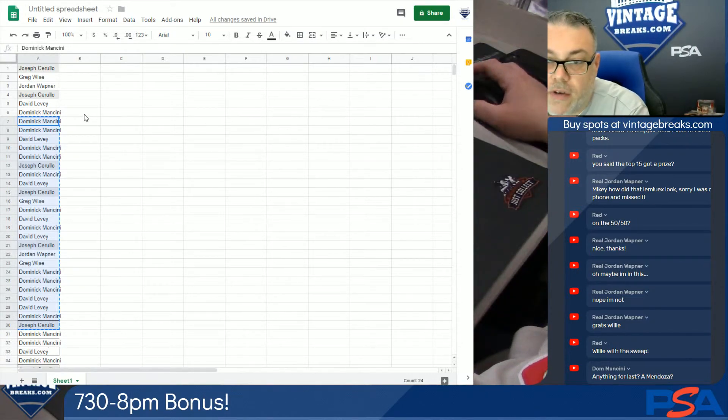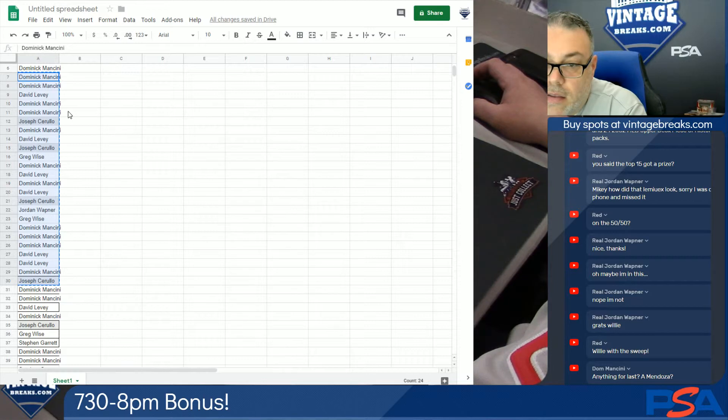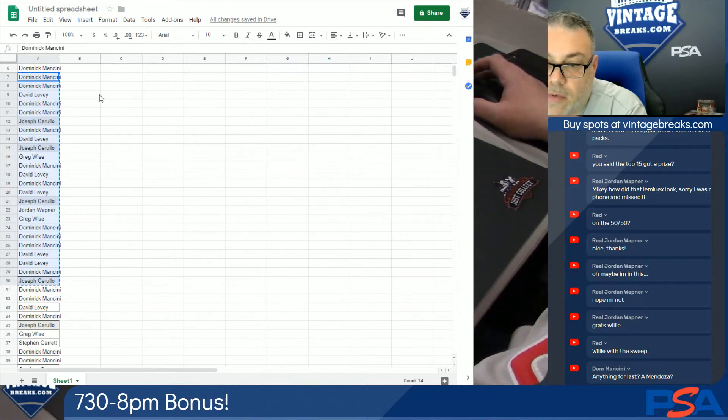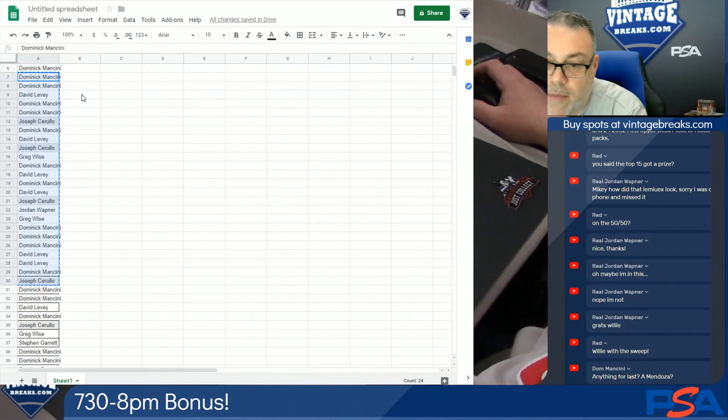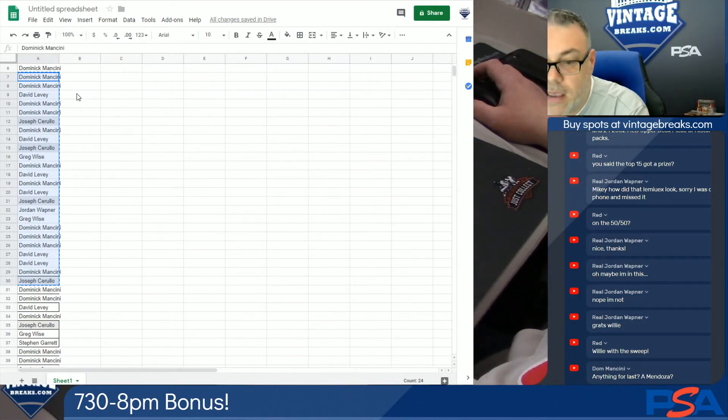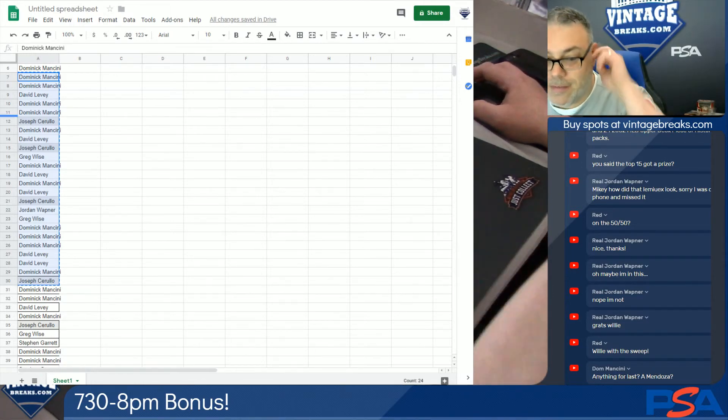All right everybody, so here are the winners: Dominic, Dom, Super Dave, Dom, Cerullo, Dave, Super Dave, Joe, Cerullo, Greg, Dom, David, Super Dave, Dom, Joe, Jordan, Greg, Dom, Super Dave, Dom, Joe C.